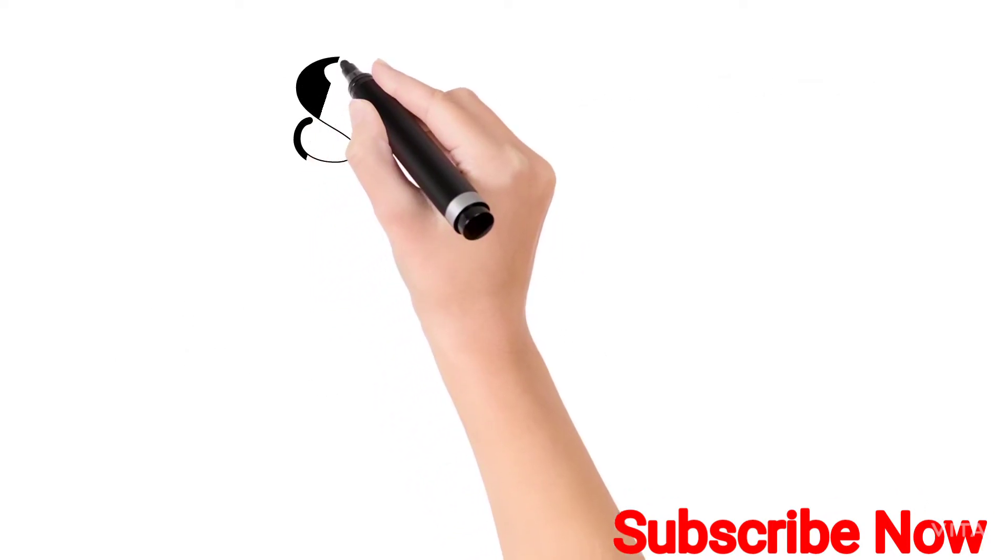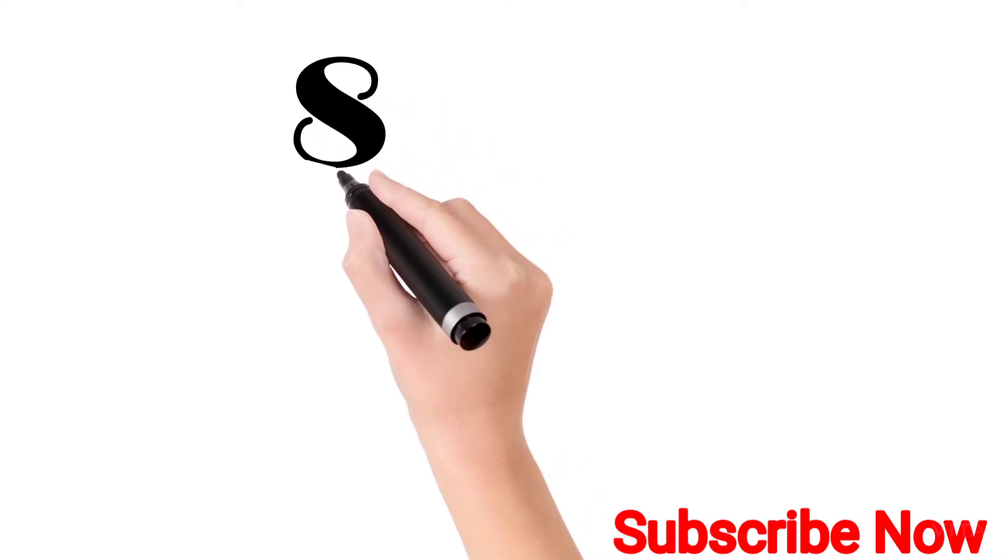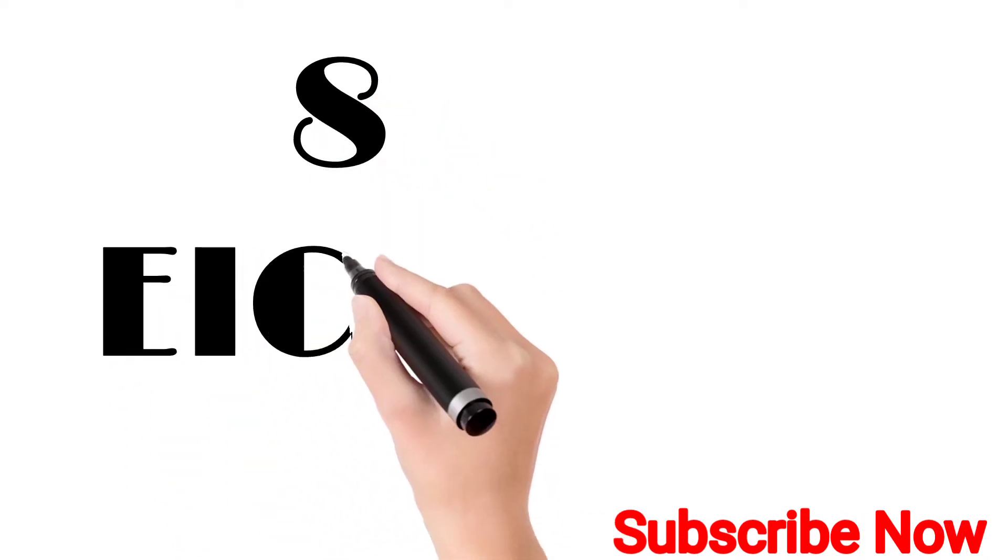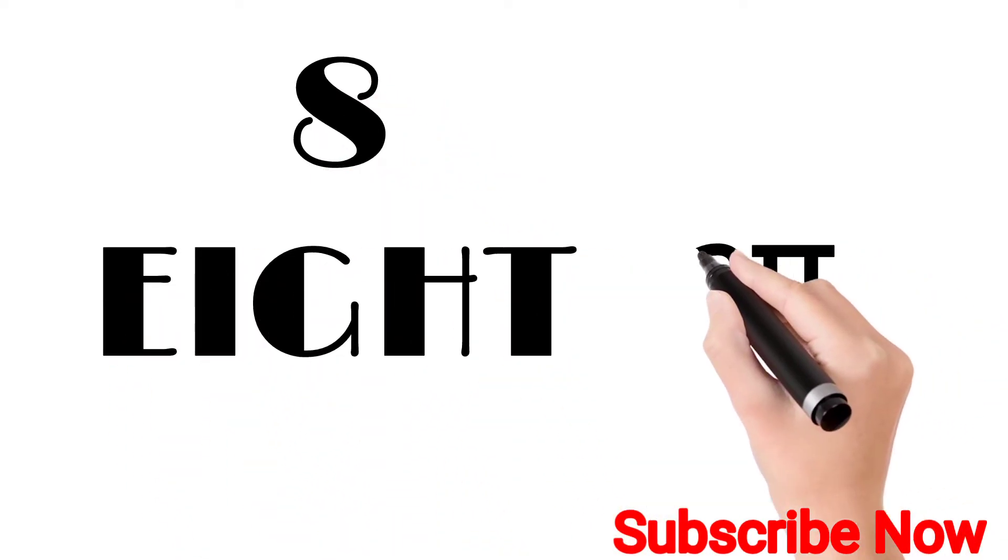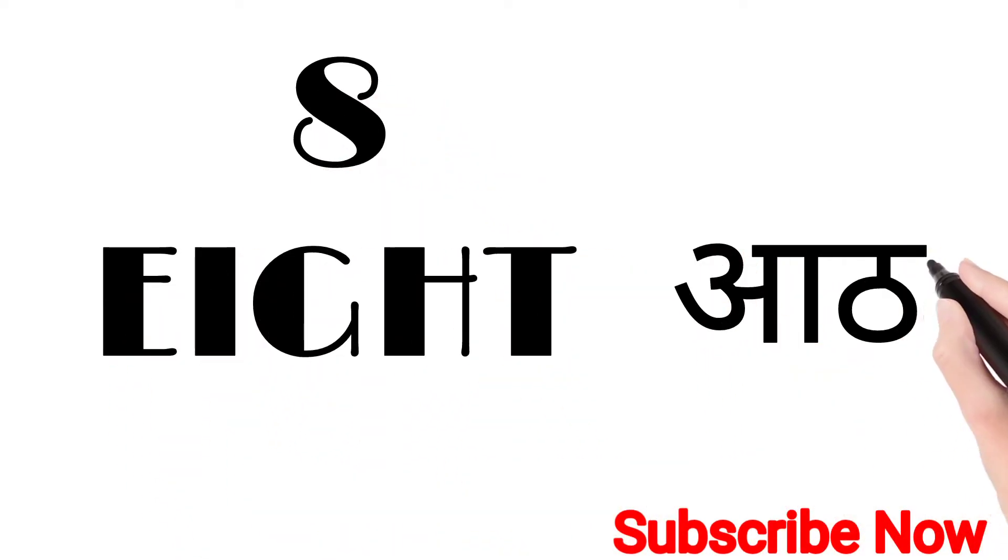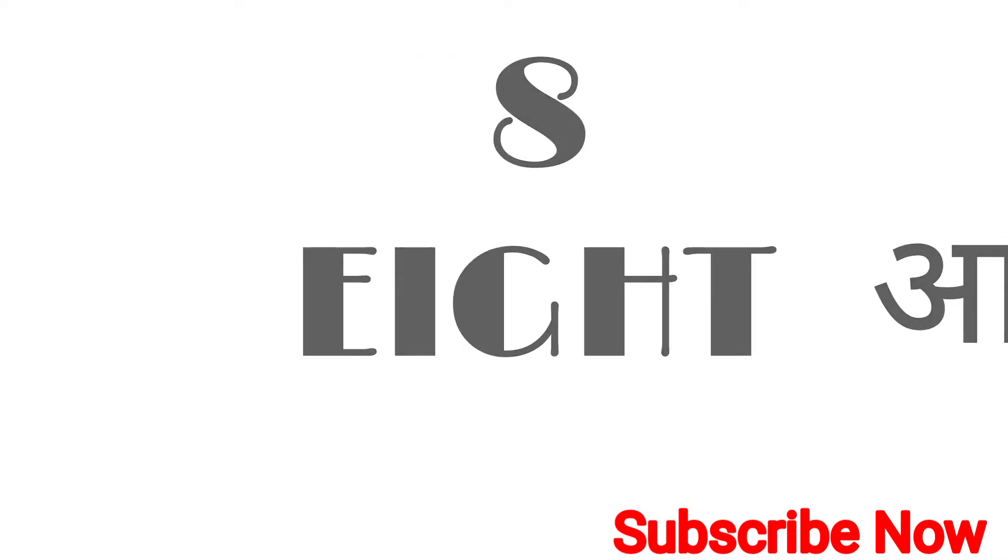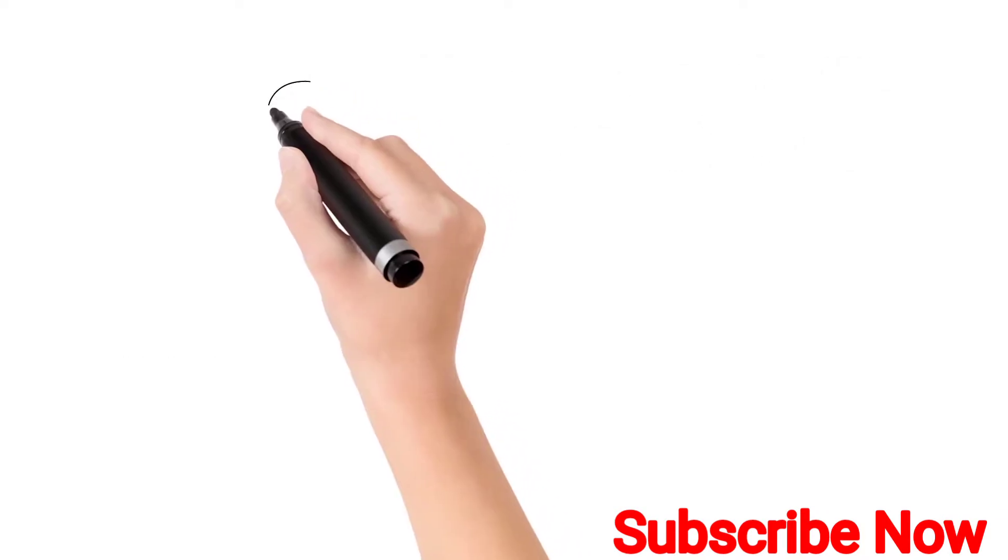Eight. E-I-G-H-T. Eight. Eight means art.